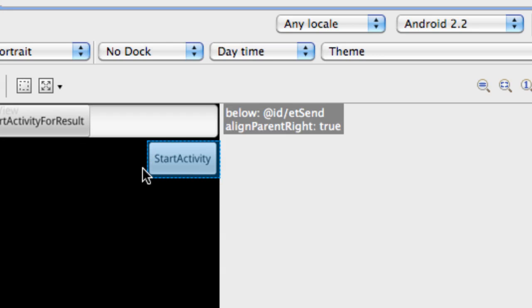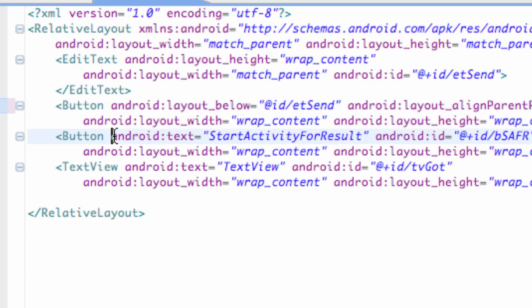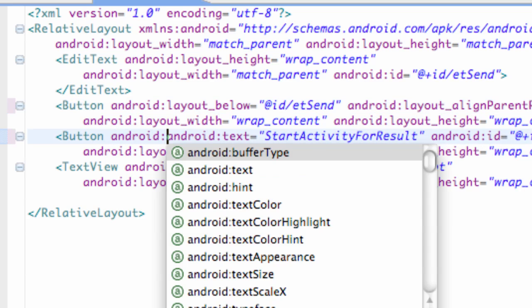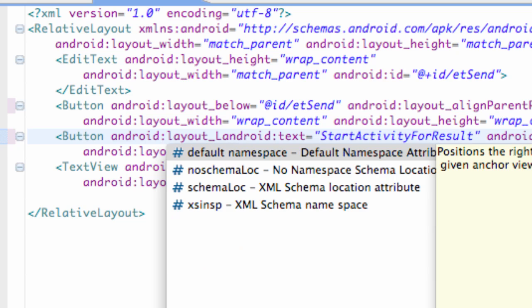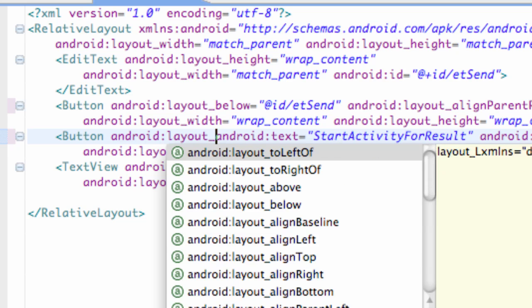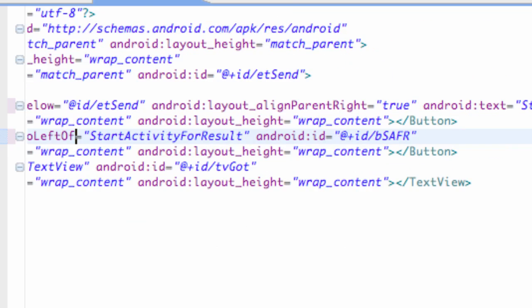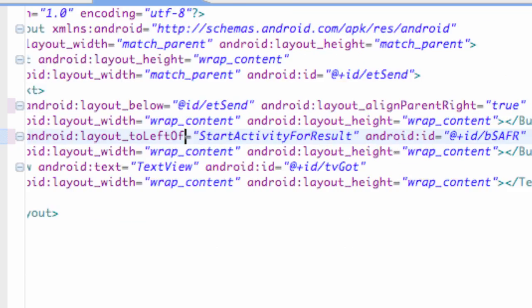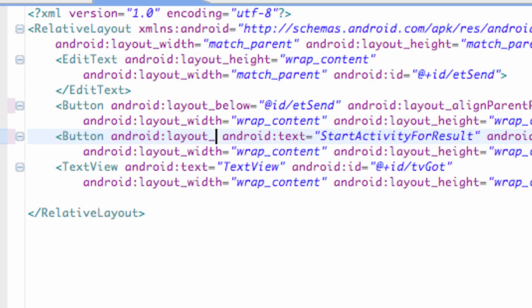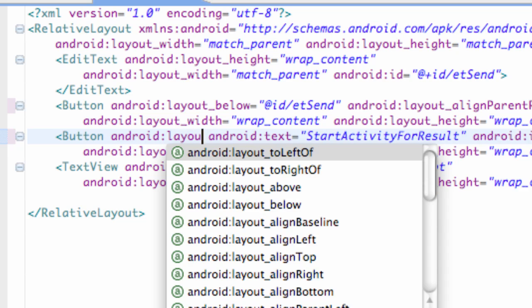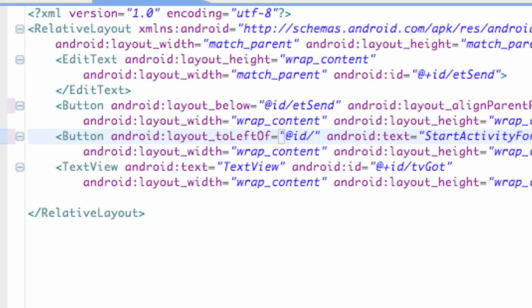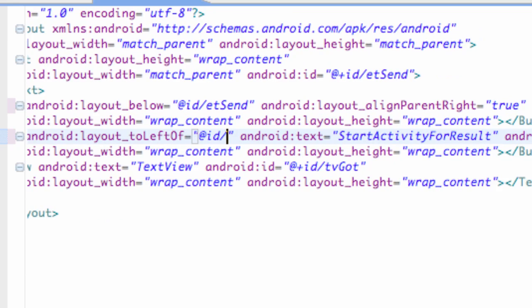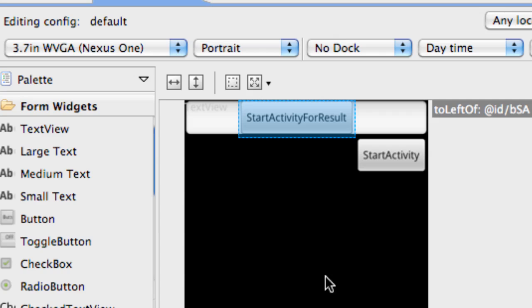Now we're just going to set this start activity for result to the left of this button that we just set up. We're going to say Android layout to the left of, and then we have to reference ID again. So we're going to say ID forward slash BSA. Check that out.